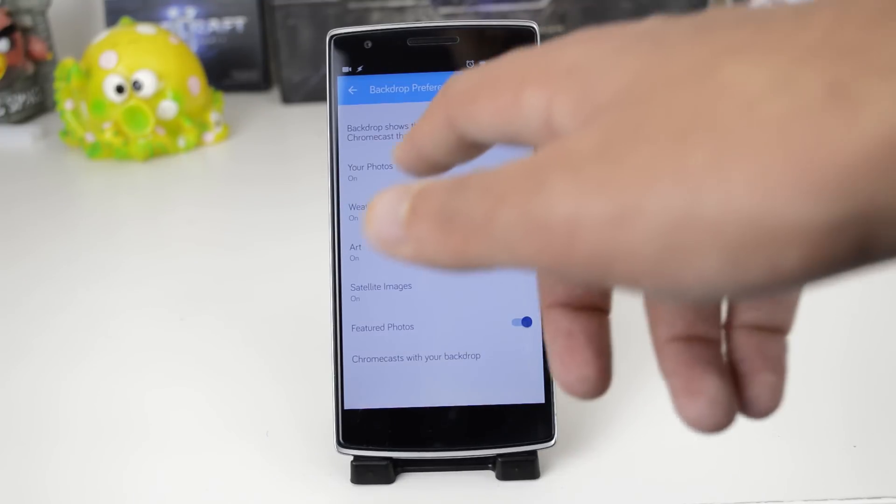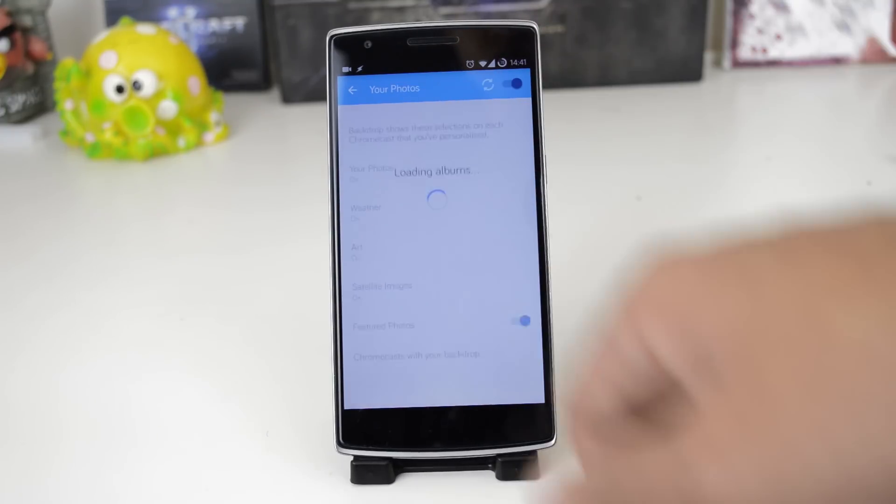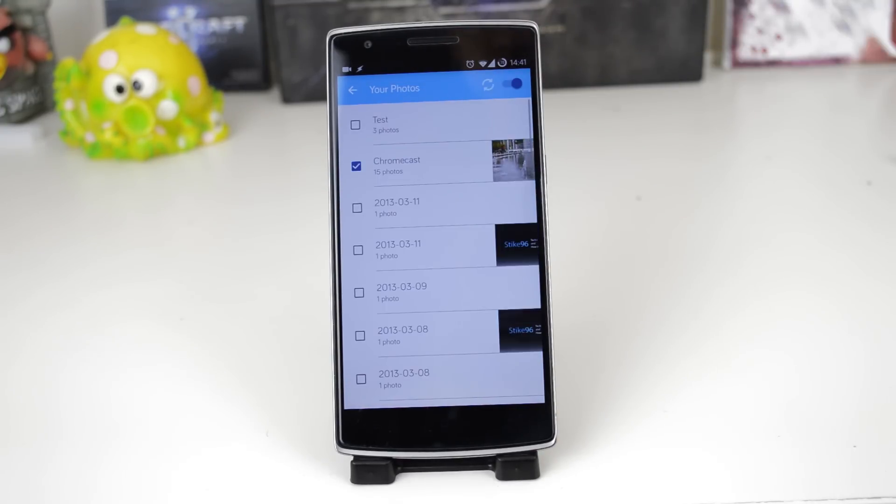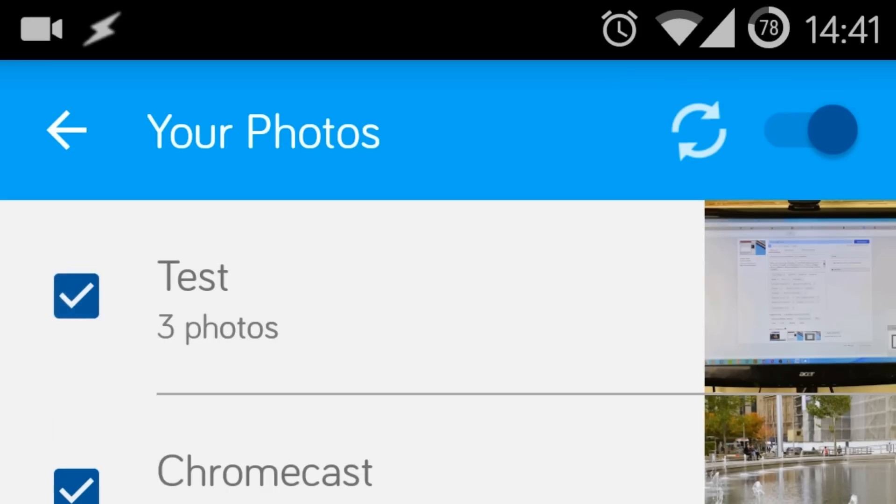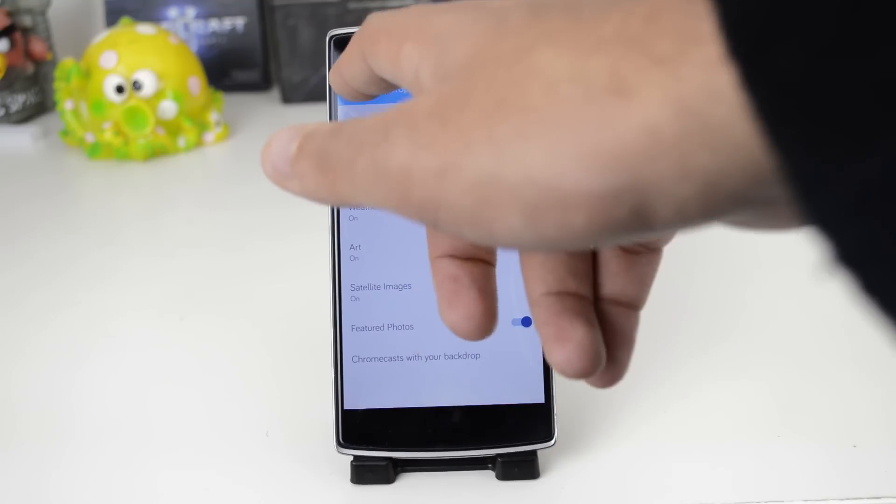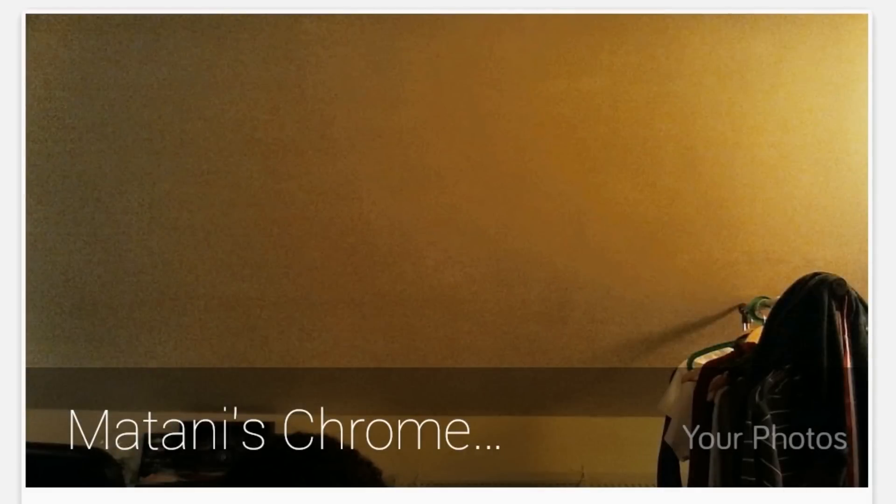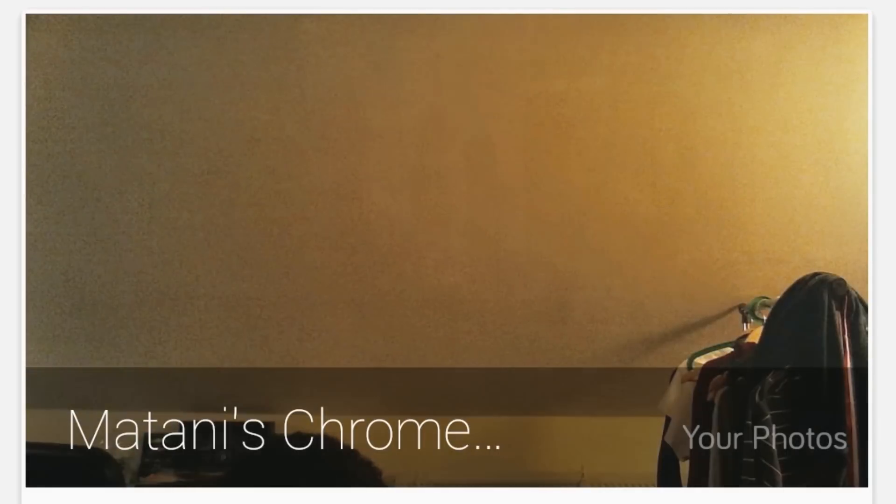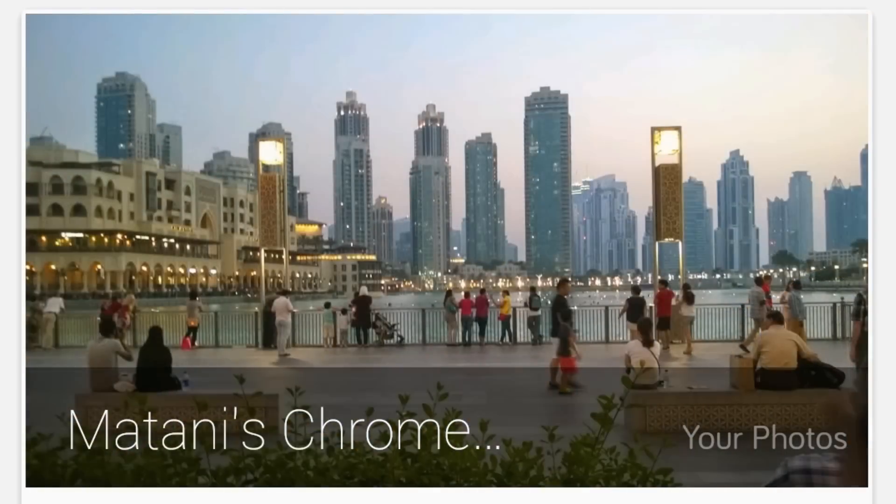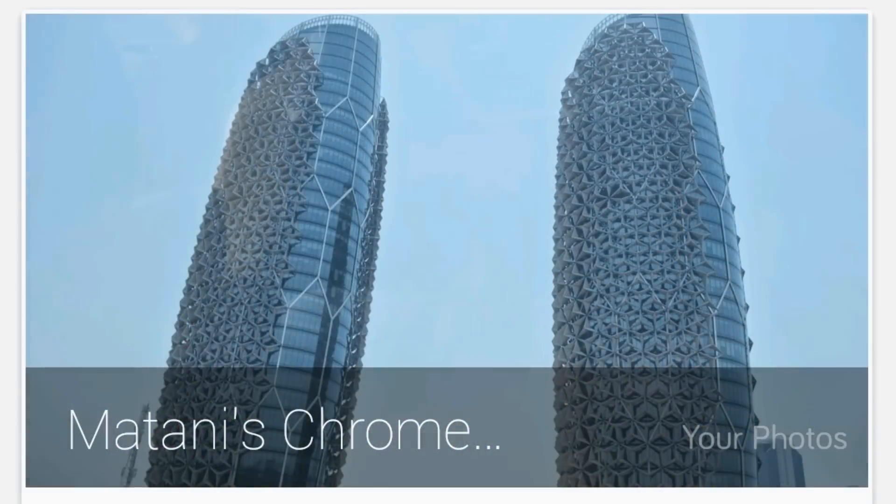To add your own images go to your photos then select the album that you just made. Now your Chromecast should automatically show your photos along with the other photo sources you left on in the settings page.